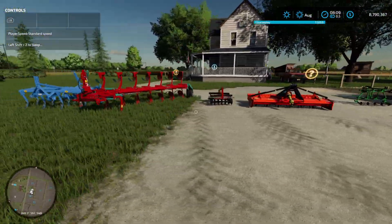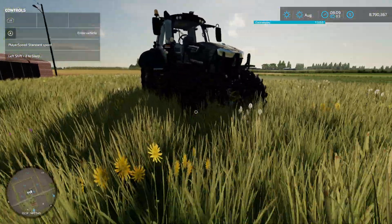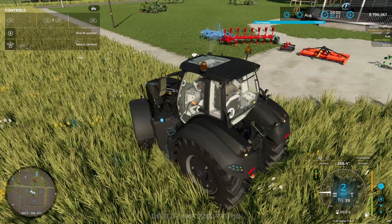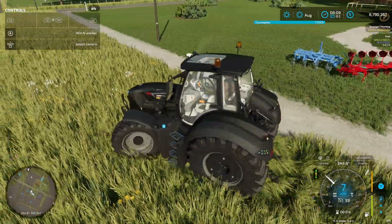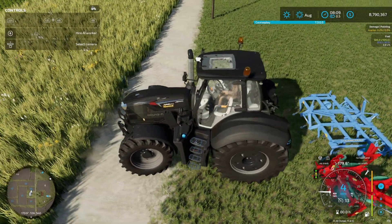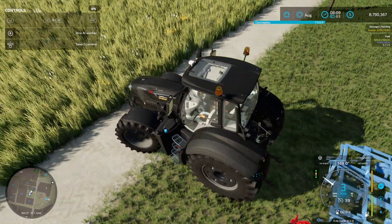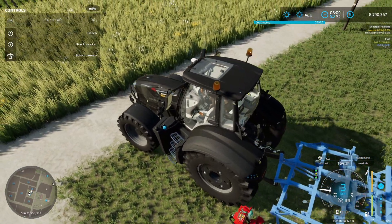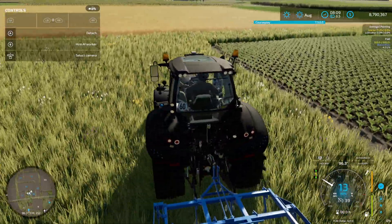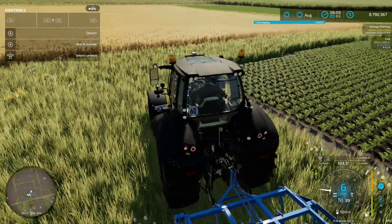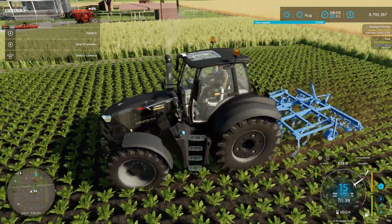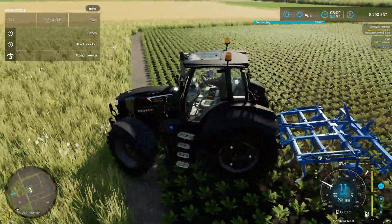We'll pick one of them — we'll probably use the cultivator at the end. The process is the same regardless, so let's back up to the cultivator and take that. Let's go to this field here. If we take these two fields, let's say I wanted to combine them into one, so let's line our tractor up.